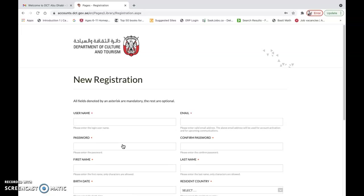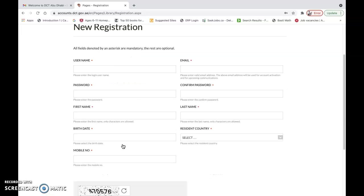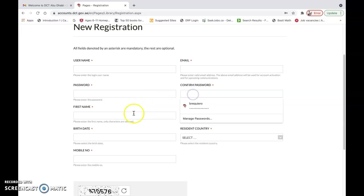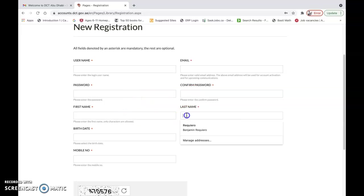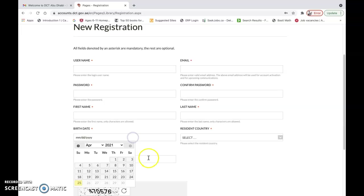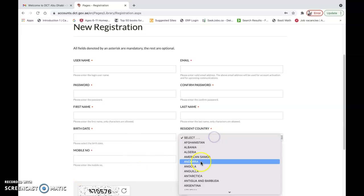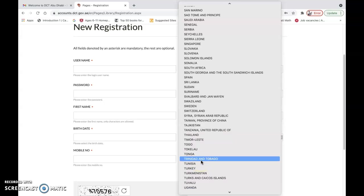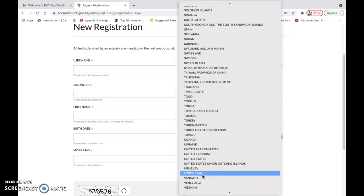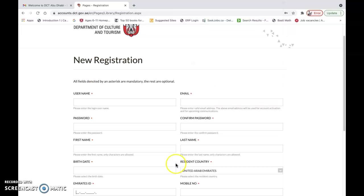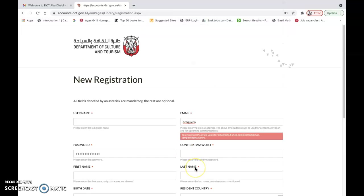On the new registration page, you have to fill up the necessary information such as username, email, password, confirm password, first name, last name, birth date, mobile number, and then select UAE as the resident country.